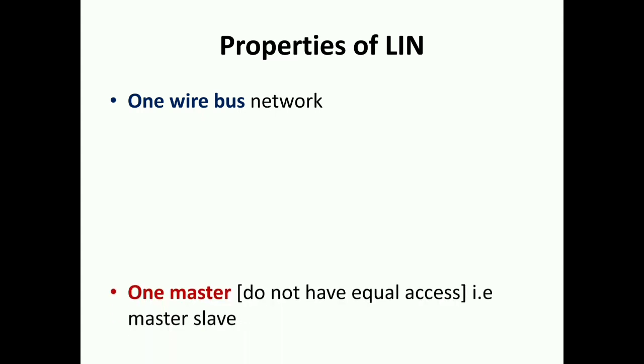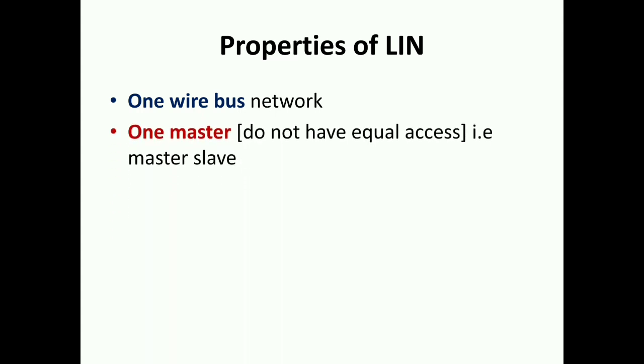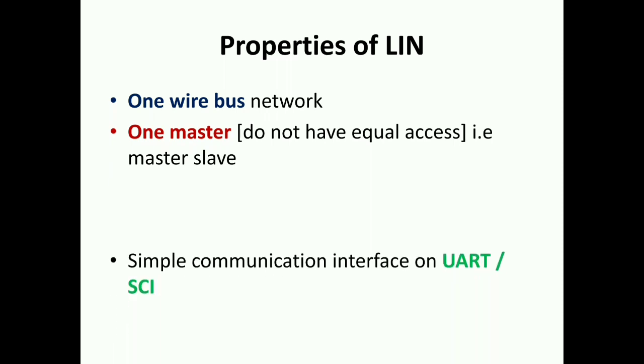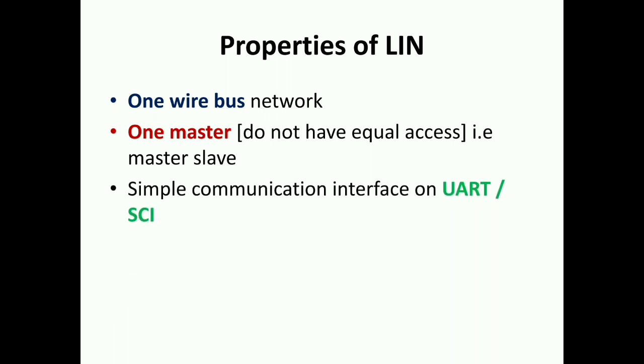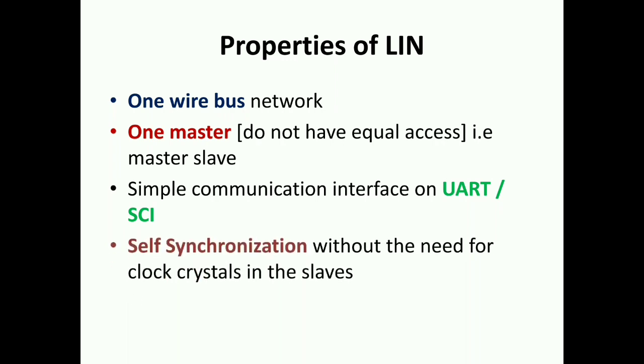It's a one-wire bus, it's one master. There is master-slave communication, it uses a simple communication interface. It's self-synchronization without the need of any crystal. For example, if we have a LIN with a number of slaves, the master will not wait for the slave to sync up - it will automatically sync up. That's a very good property in the LIN protocol. Its speed is 20k per second.